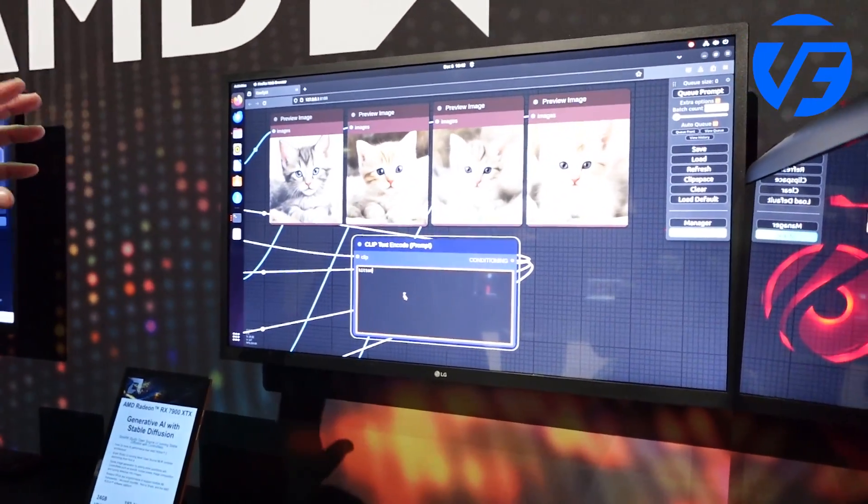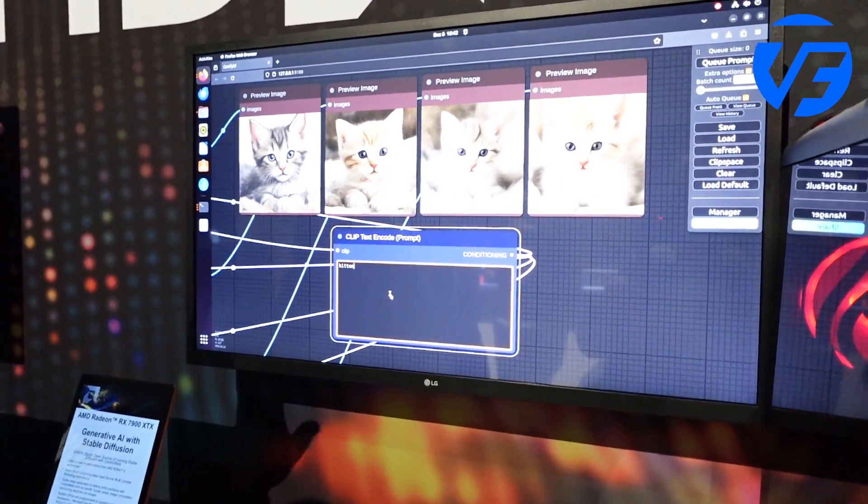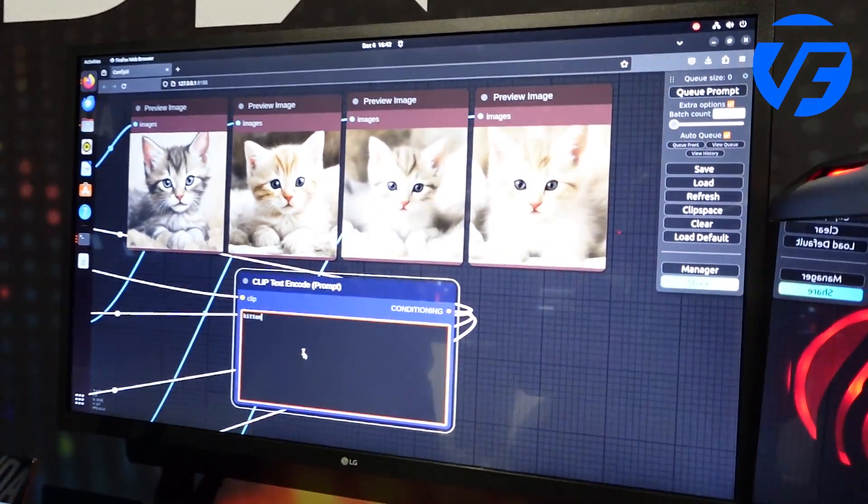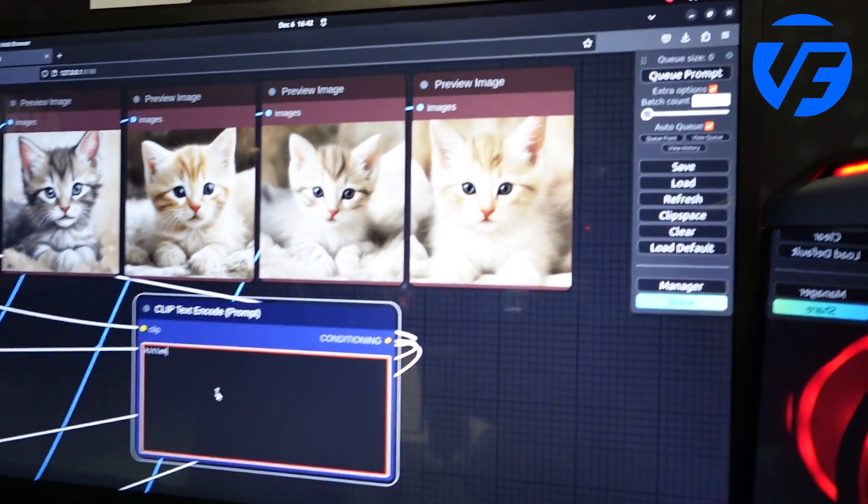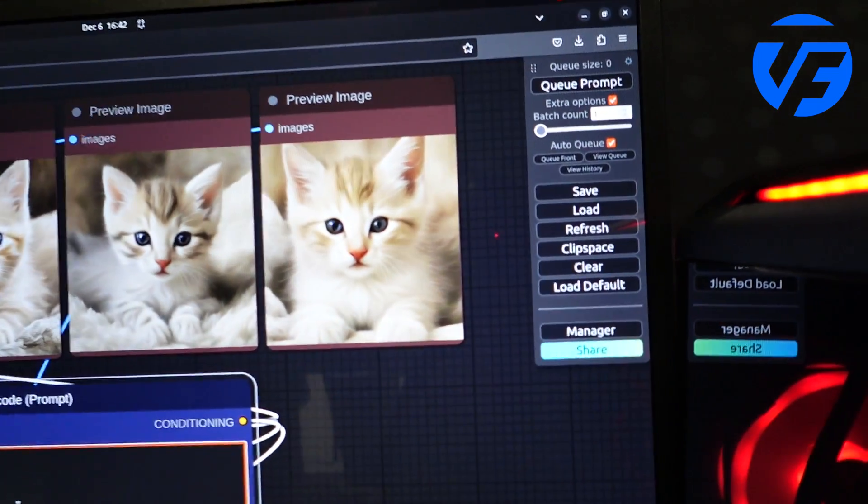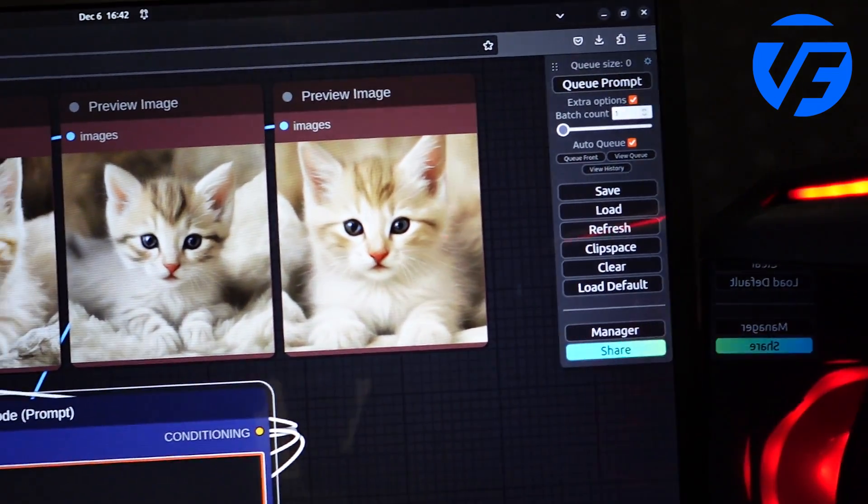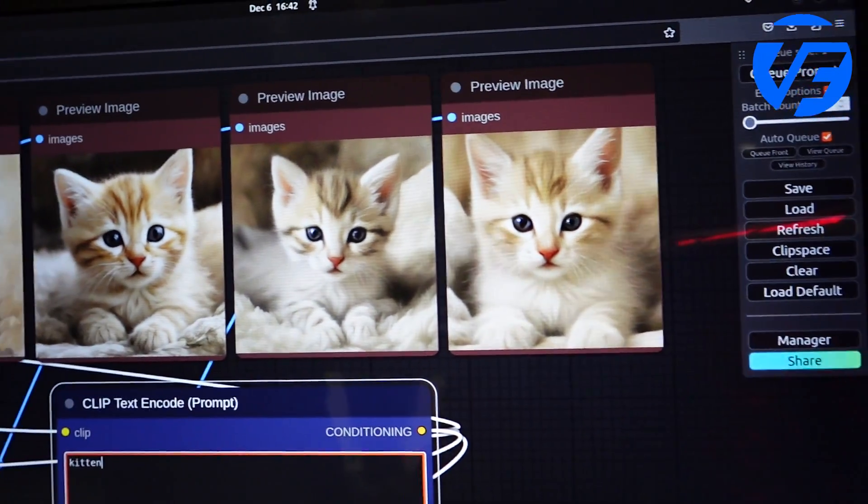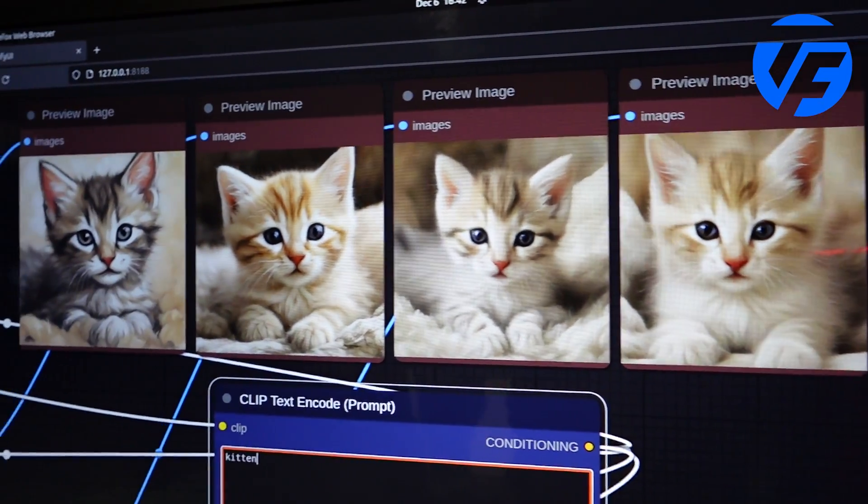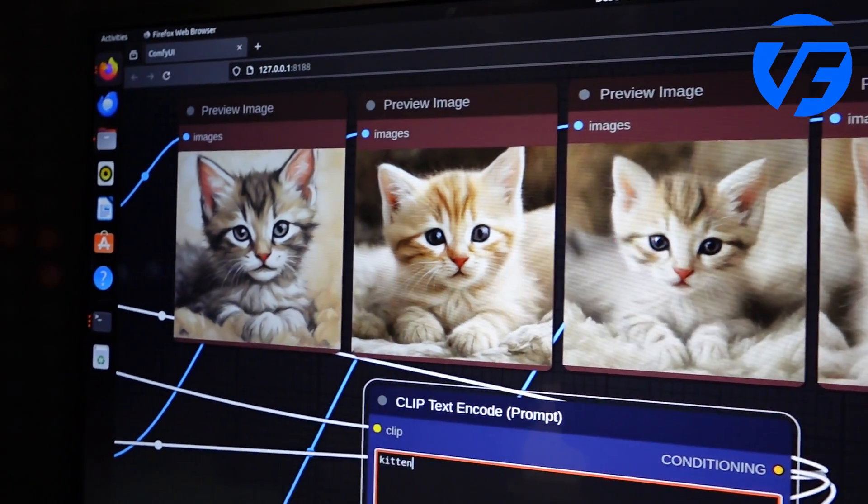We've set it up with Ubuntu with ROCm running the Comfy UI front-end to set up all the AI generation.